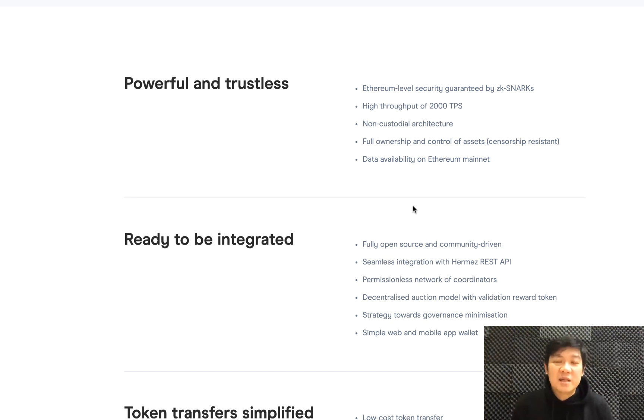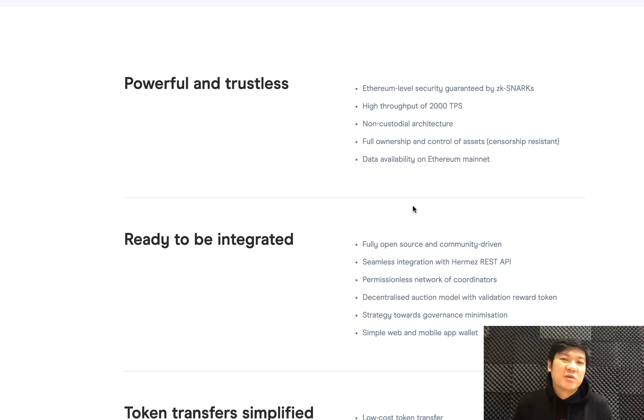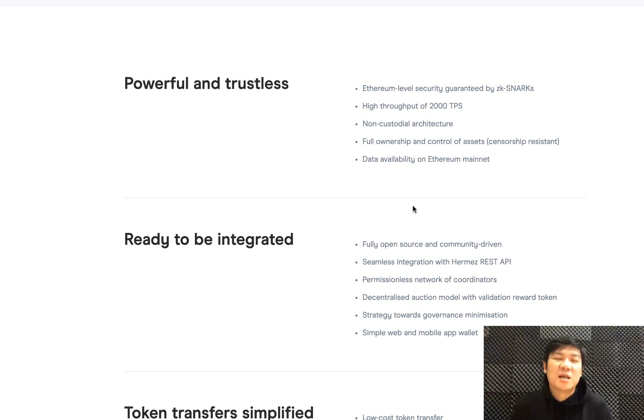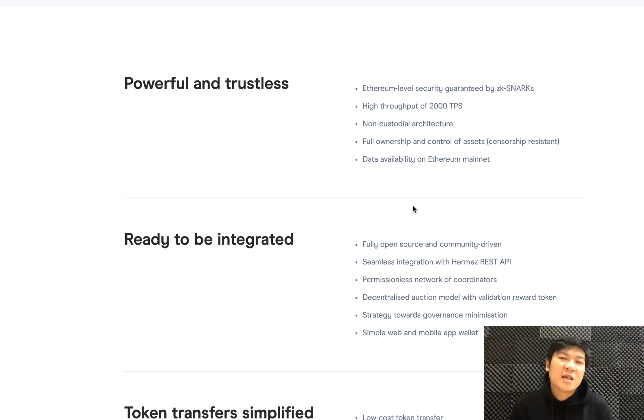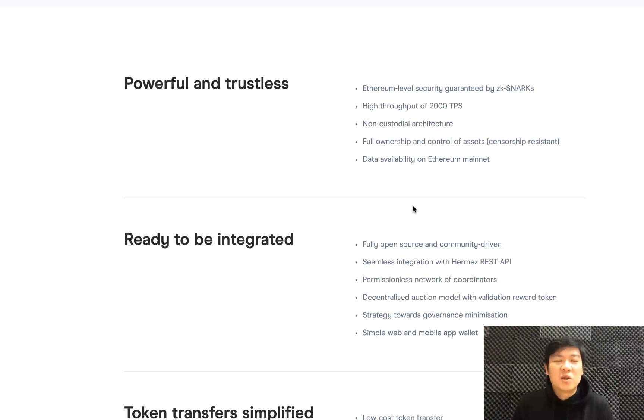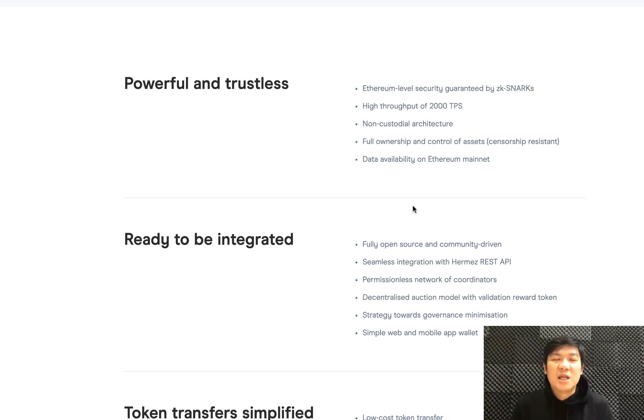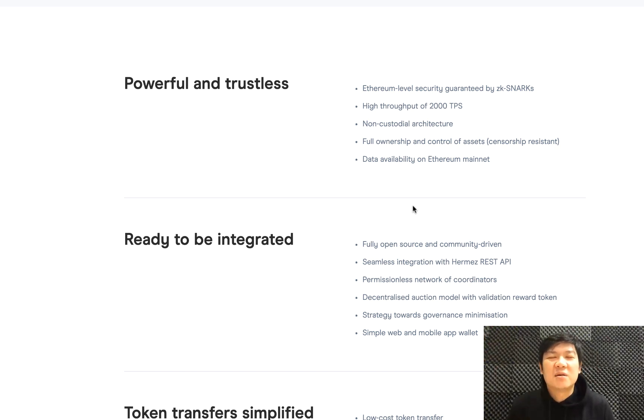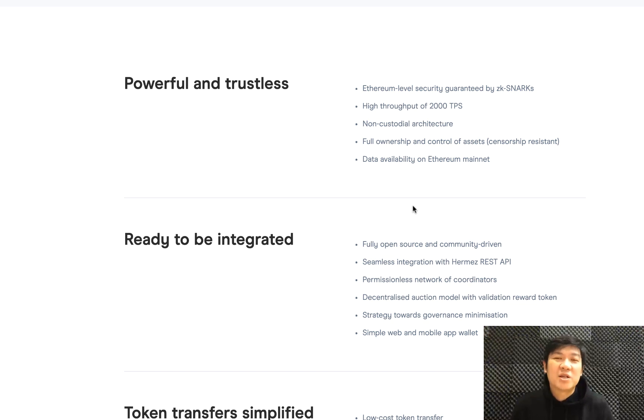That has been done and the network has been launched. Because they have zero-knowledge proof, they're actually able to compress, for example, transaction data into just a single zero-knowledge proof signature, which is stored on the Ethereum blockchain. With that, they also managed to scale the speed from just 14 transactions per second on the Ethereum mainnet to something like 2,000 transactions per second.